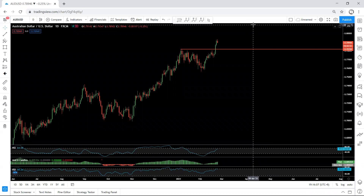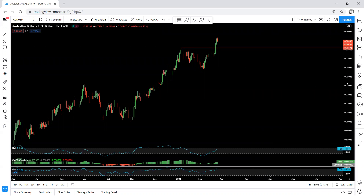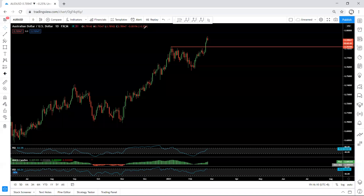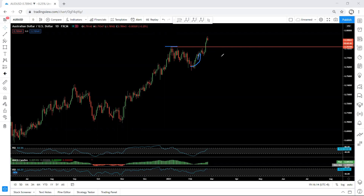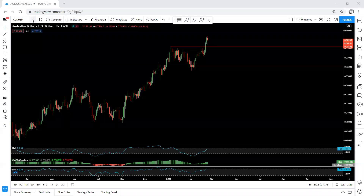AUD/USD — we start with the daily chart. Referring to our earlier analysis, when the price was within this range we mentioned we're looking for buys, and once the price broke the top, this is what we got. When we were watching this correction based on the daily chart and indicators, we have a divergence, but we don't need to care because we are looking for the continuation.